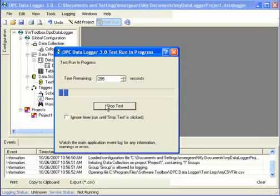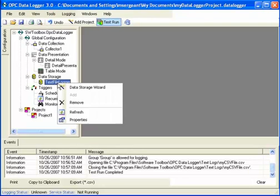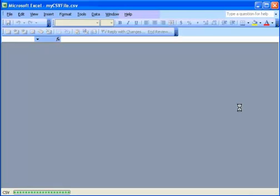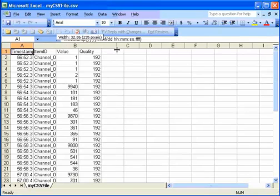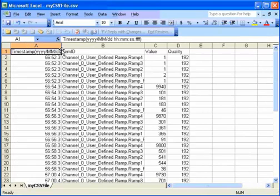There should be a couple values in there by now. So I'm going to click stop test. And I can look at that data by opening the property window of the text file logger and clicking on this open file button. And since it's a CSV file, Excel will automatically open and show me the data that I just recorded.